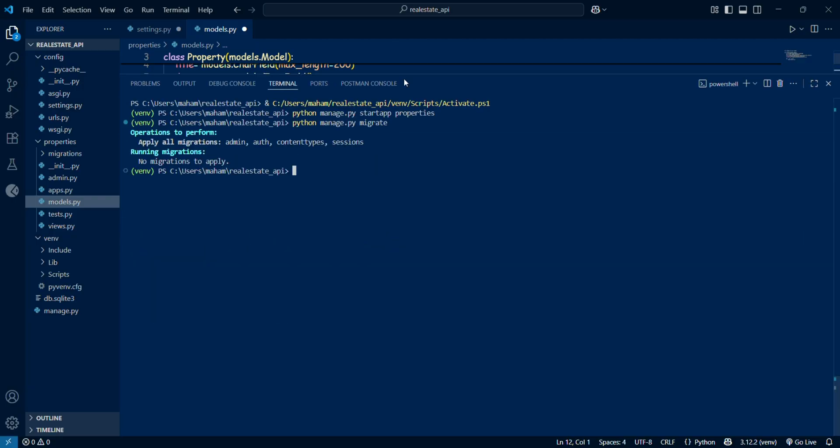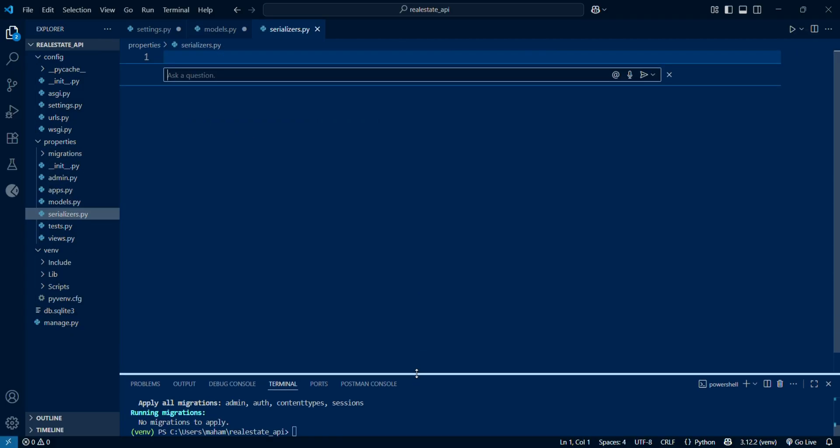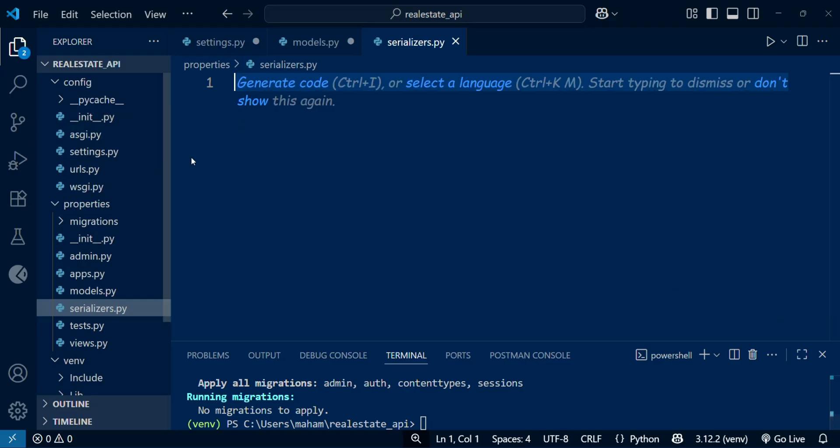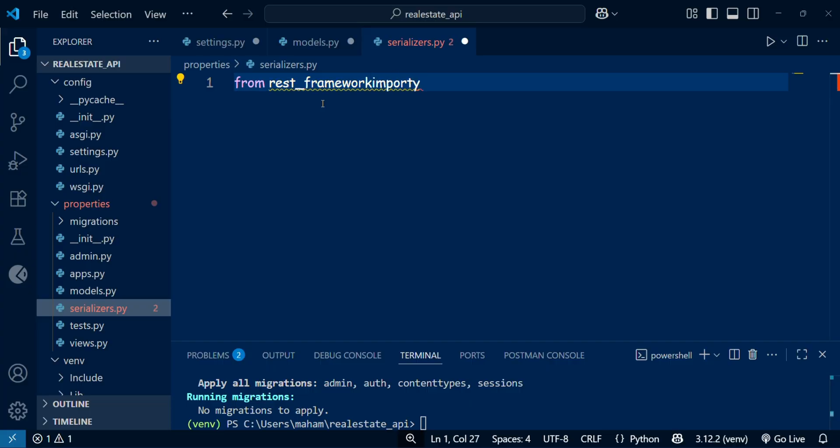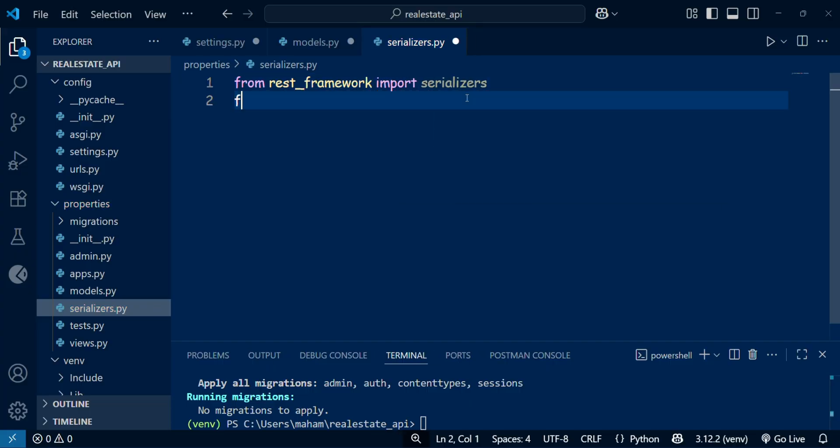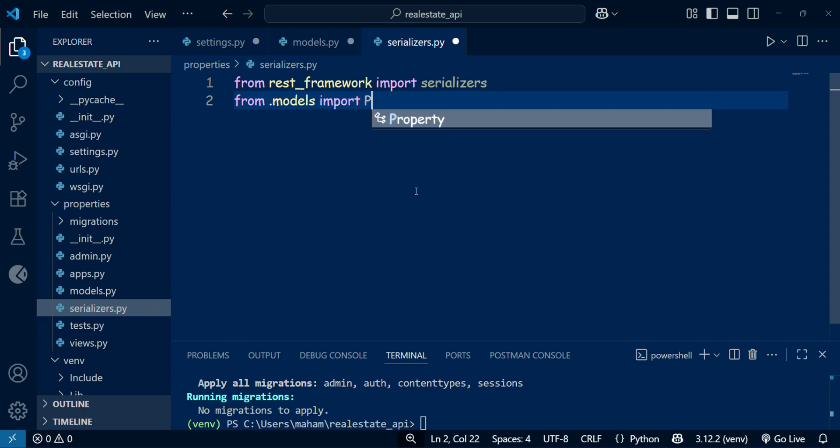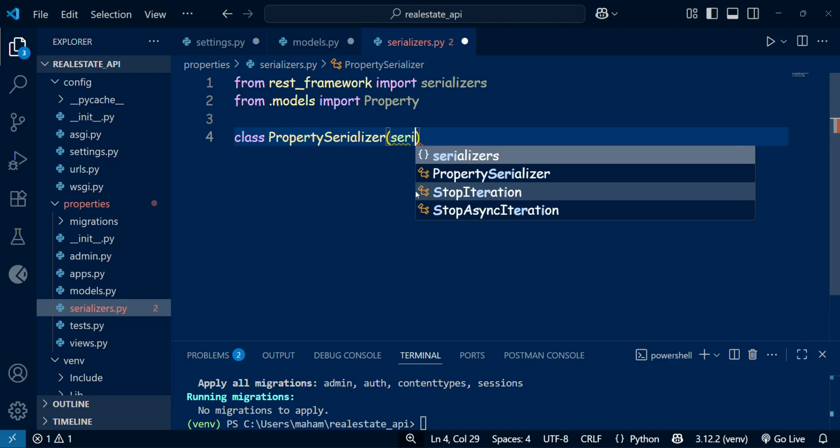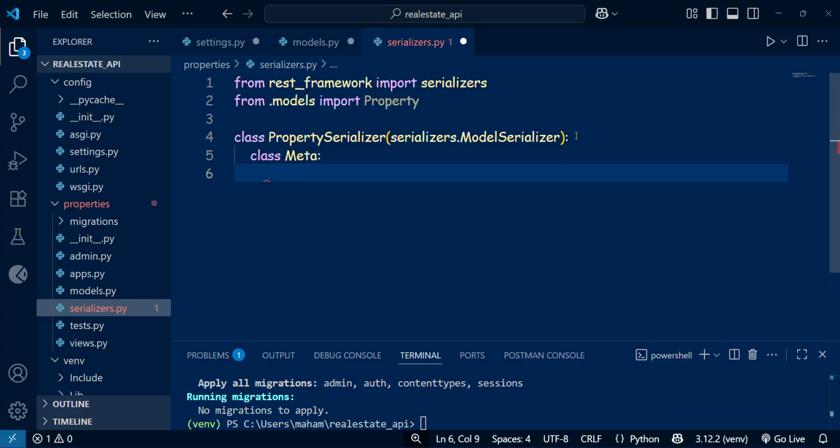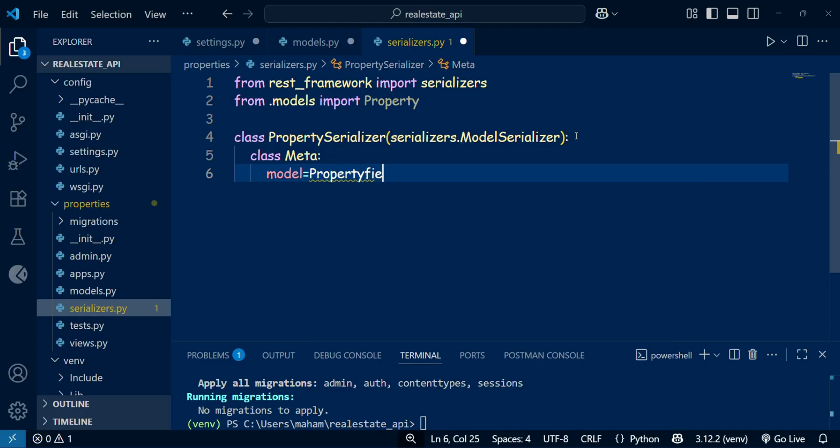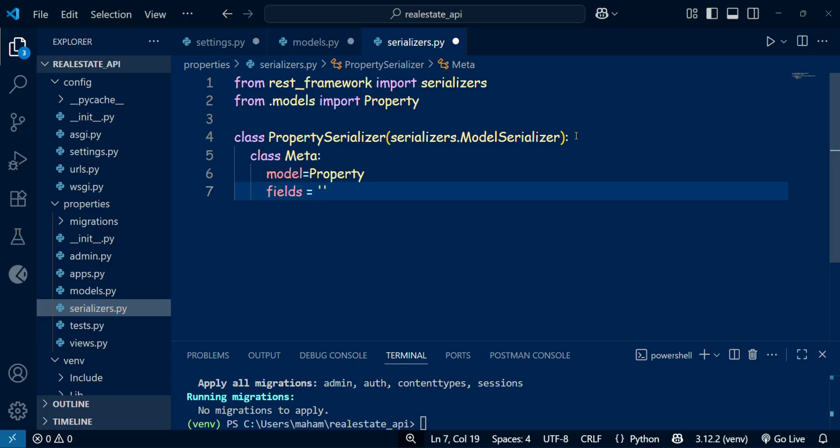After that, we will make the serializers.py file, which is how the Django REST framework converts our model objects into JSON format and vice versa. Inside this file, I am importing from rest_framework the serializer, and then from the model I am importing the Property class that we have just created in the property model. Here I am making one class that is PropertySerializer that inherits from the ModelSerializer. In the Meta class, I specify that the model is Property and that we want all the fields to be serialized.